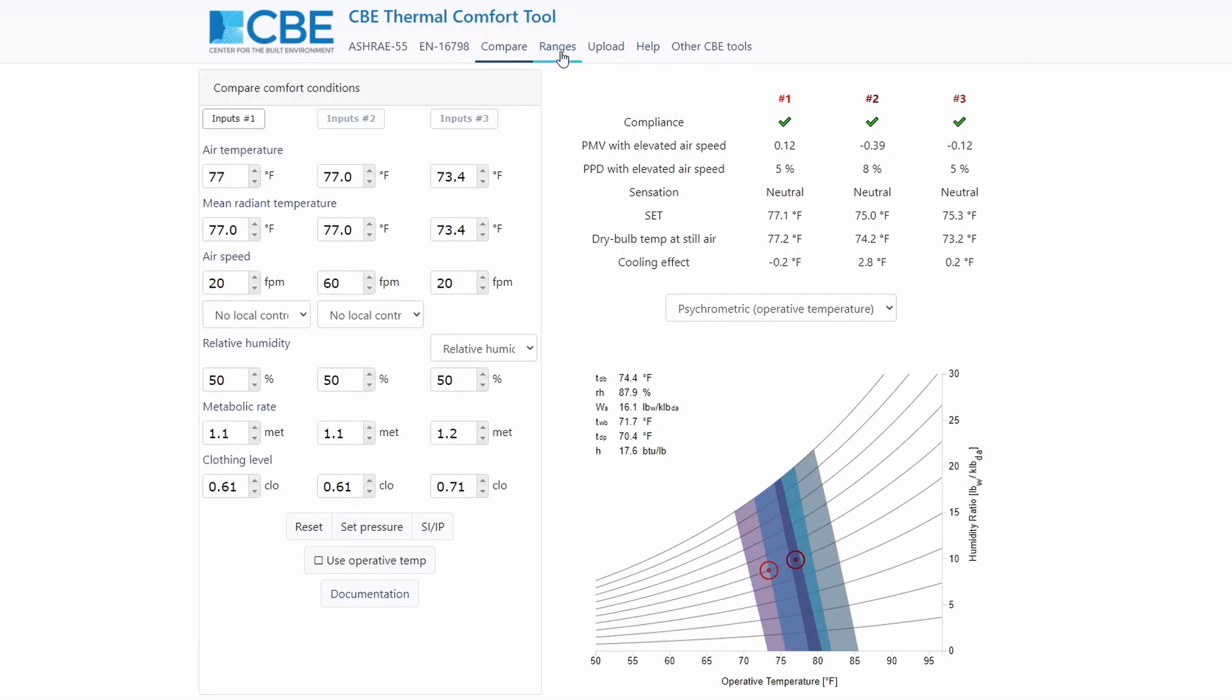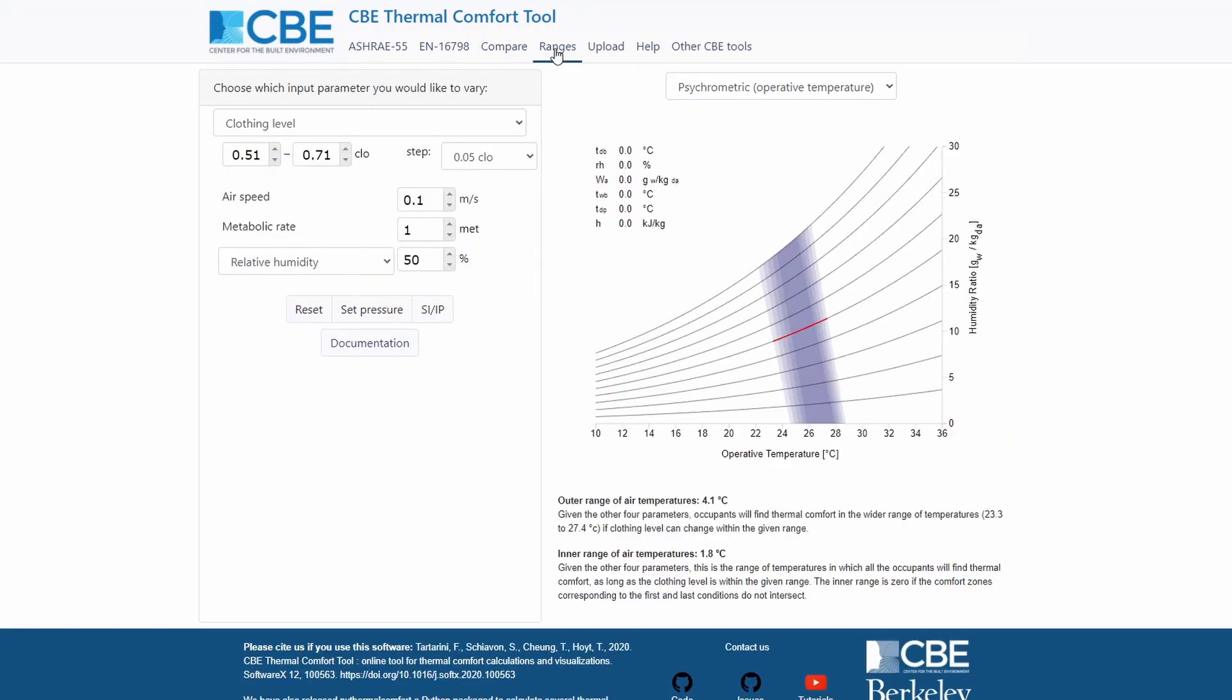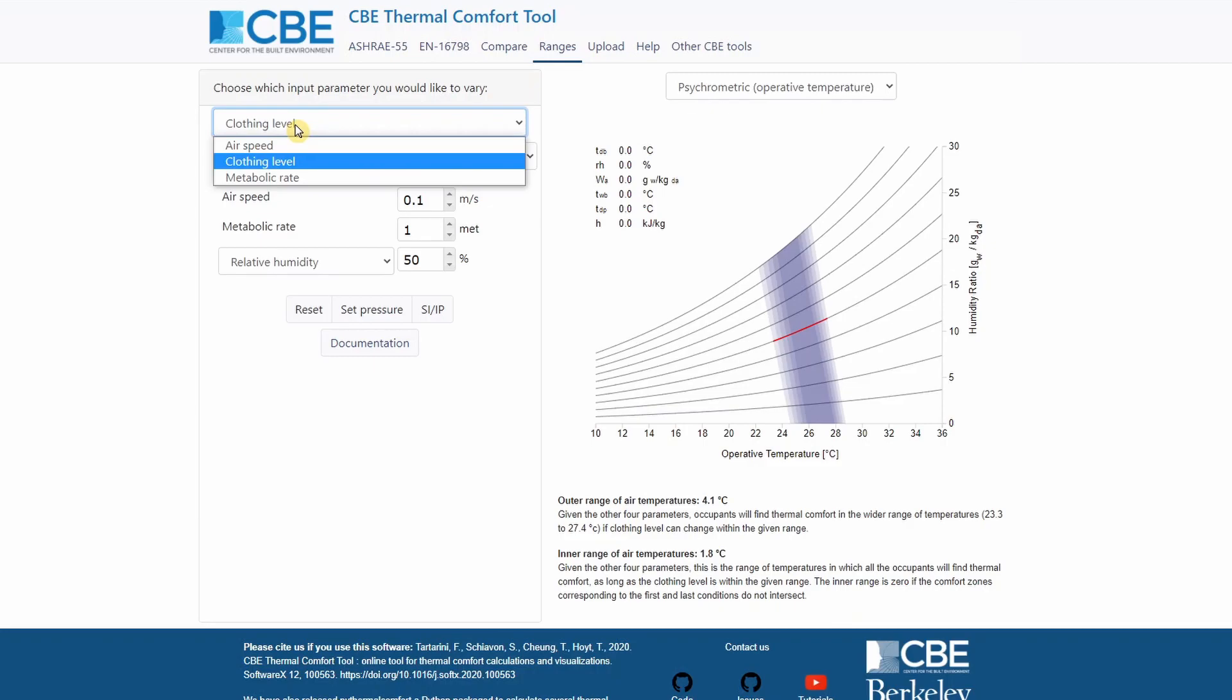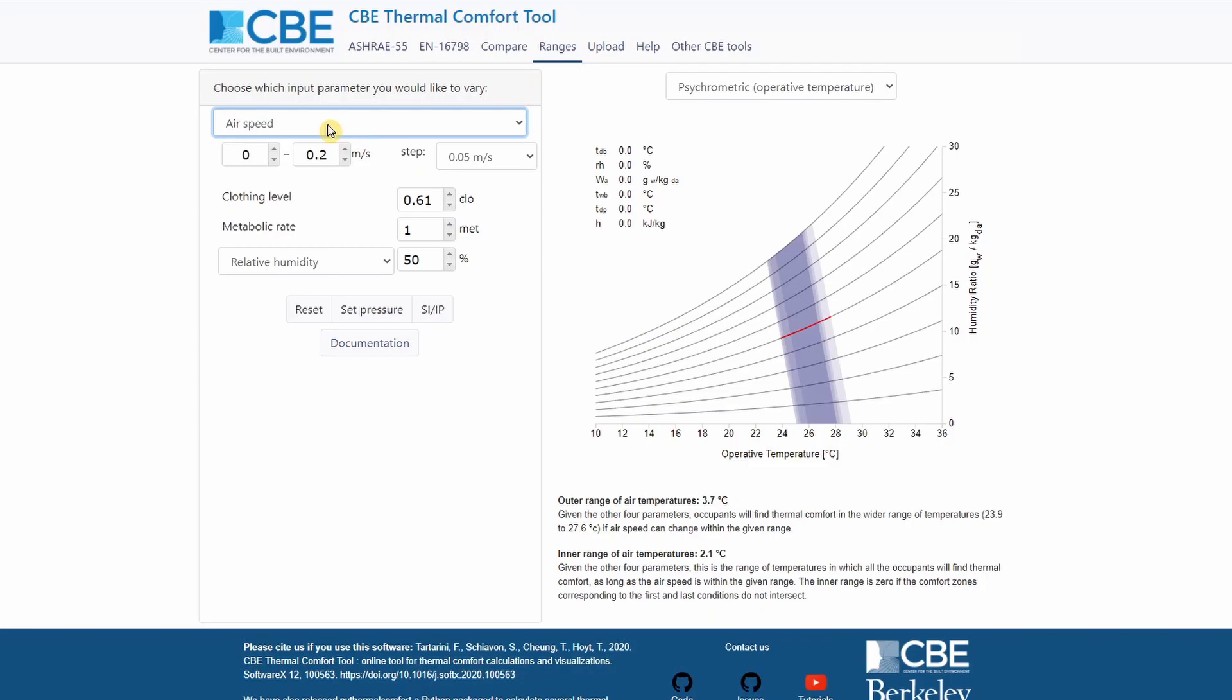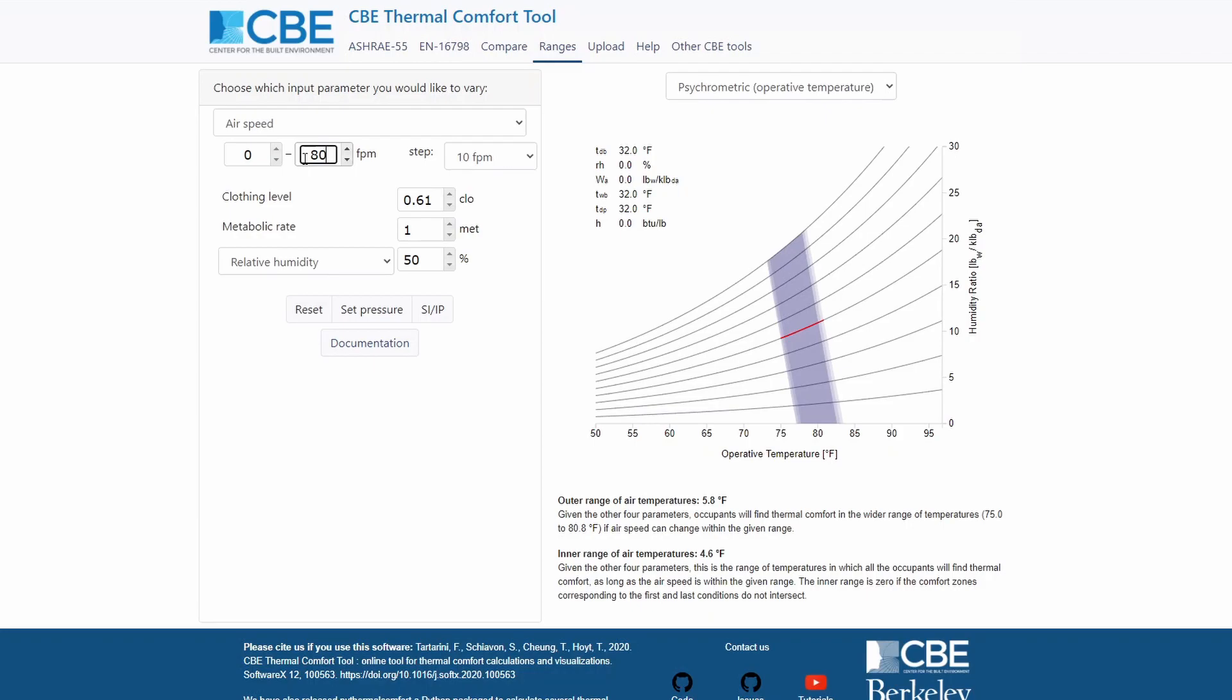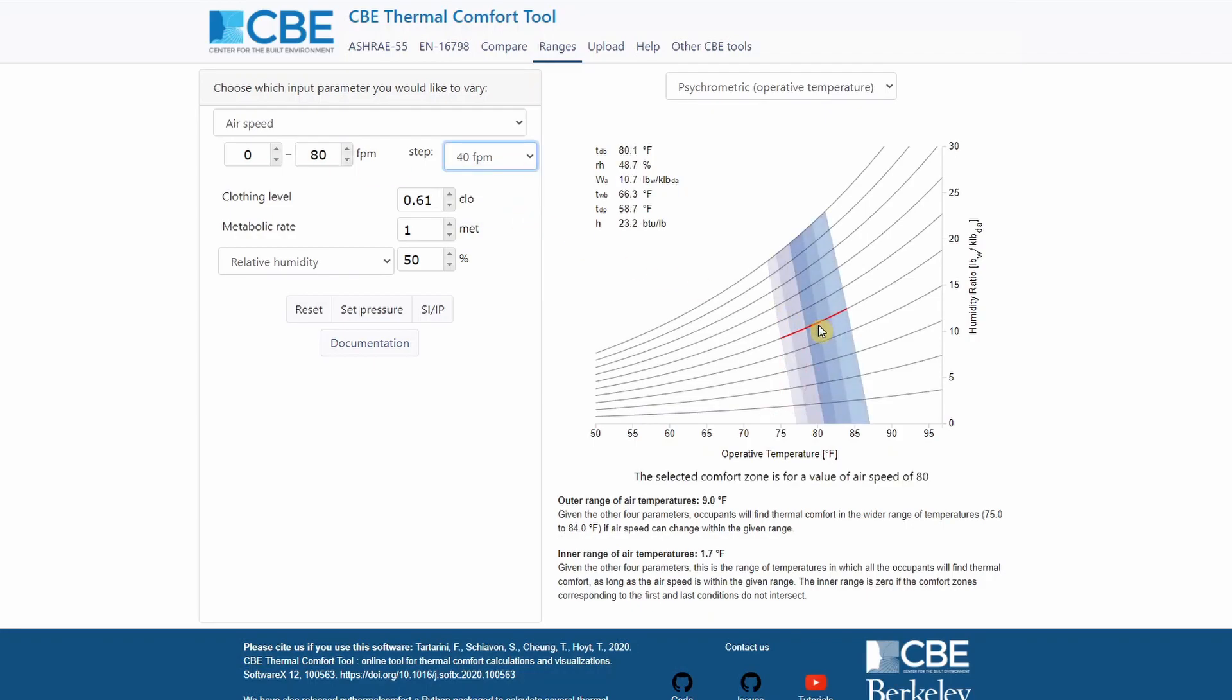Then we have the ranges tab. The ranges tab allows you to change one input parameter. At the moment, we have by default selected the clothing level, but we can of course change that, and we can change to airspeed, clothing level, or metabolic rate. Let's choose airspeed. First, we toggle between the units, then we change the maximum airspeed up to 80, and we change the step. So now we have three areas.